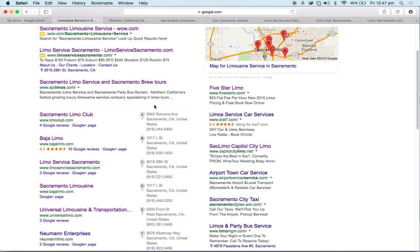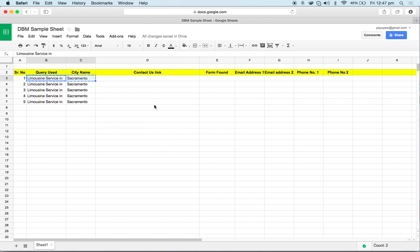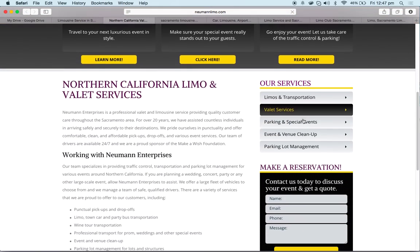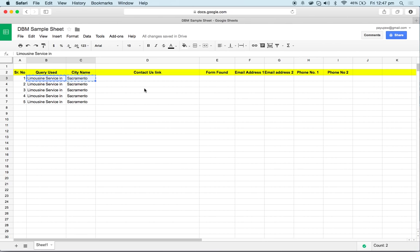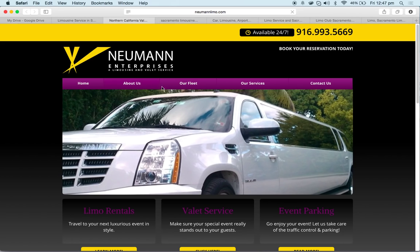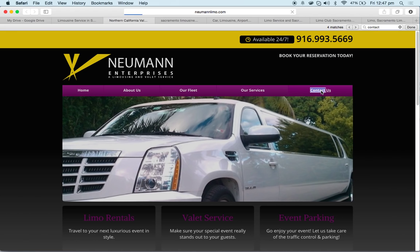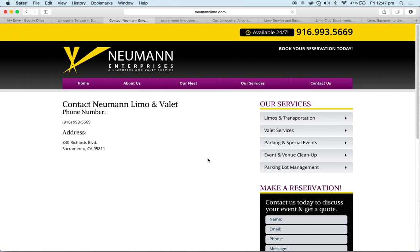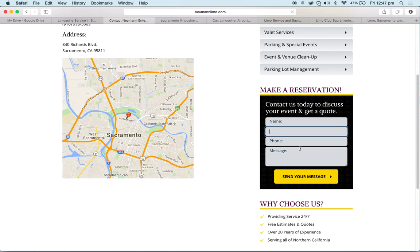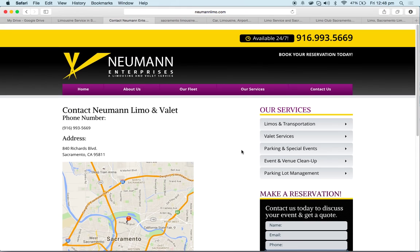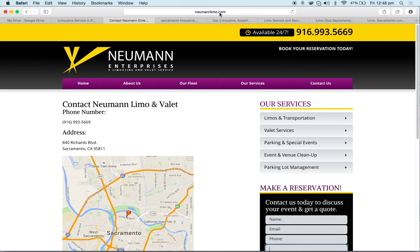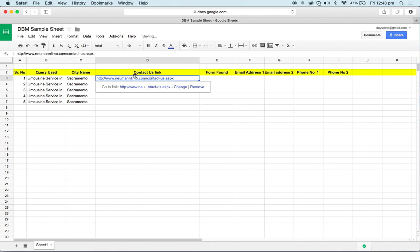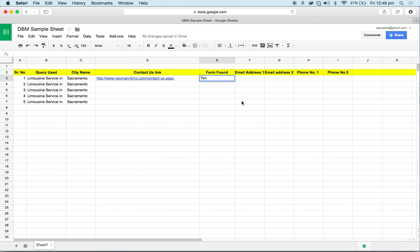I can toggle by clicking on Control and Alt. It's very easy to toggle between the sheets. What we have to do is fetch the data like contact information and put it over here. The very first thing that we need is the contact us form. I will do Control plus F and write contact, and here click here. We will get one form where we can post some message to the client. I'll copy this link and put it over here, and form found will be yes.